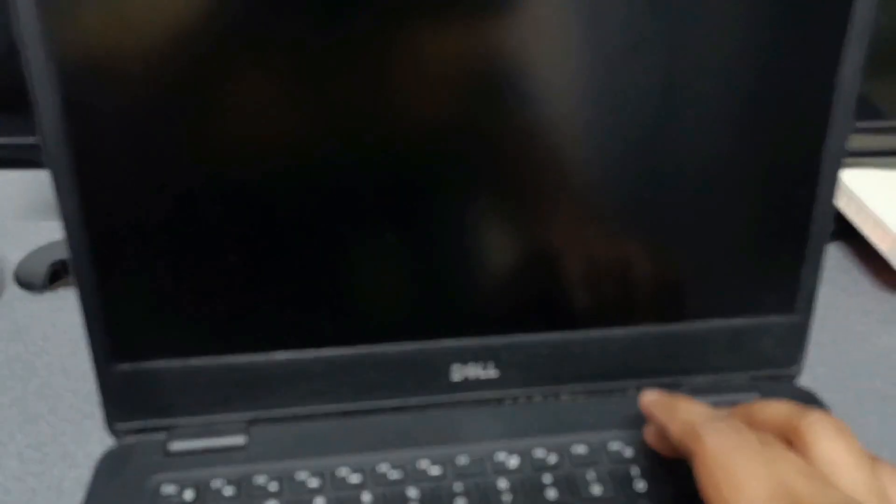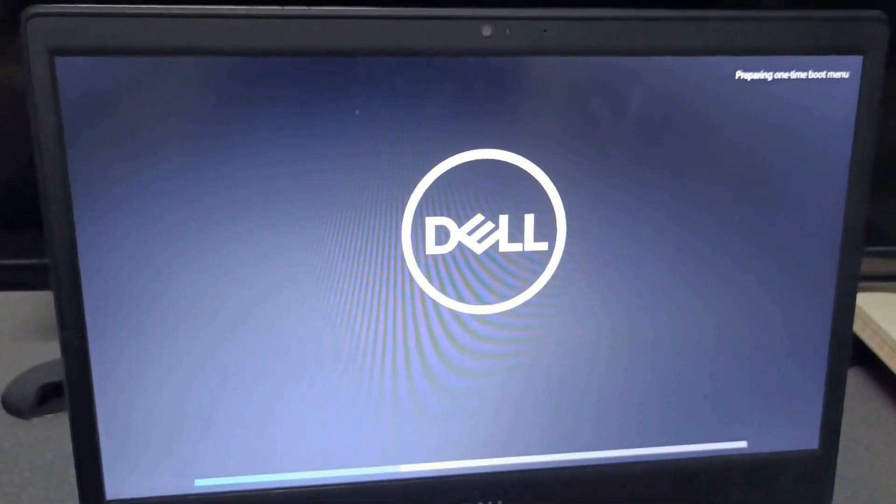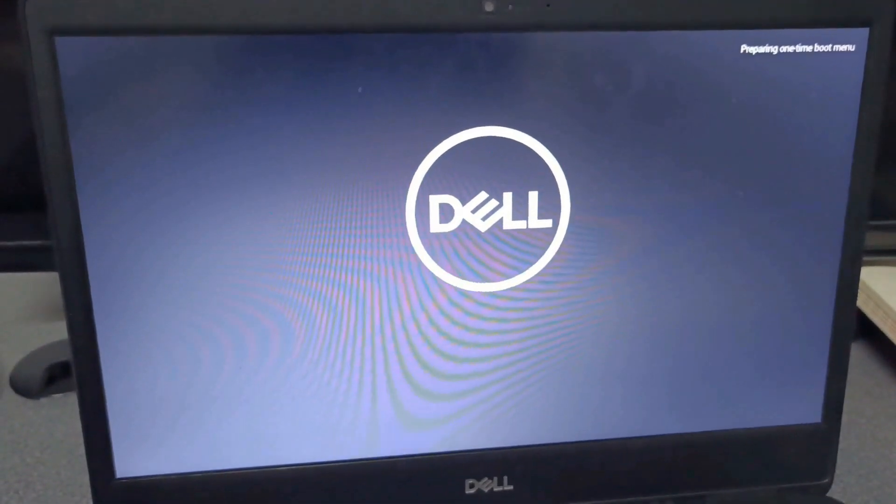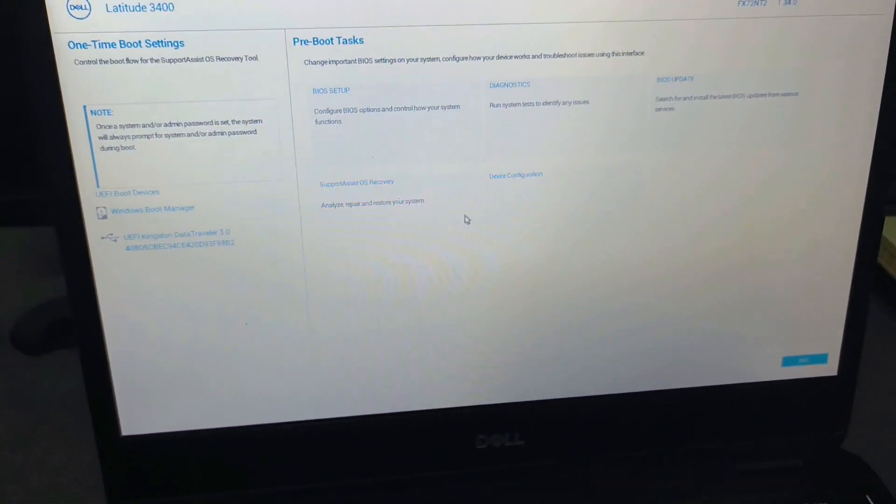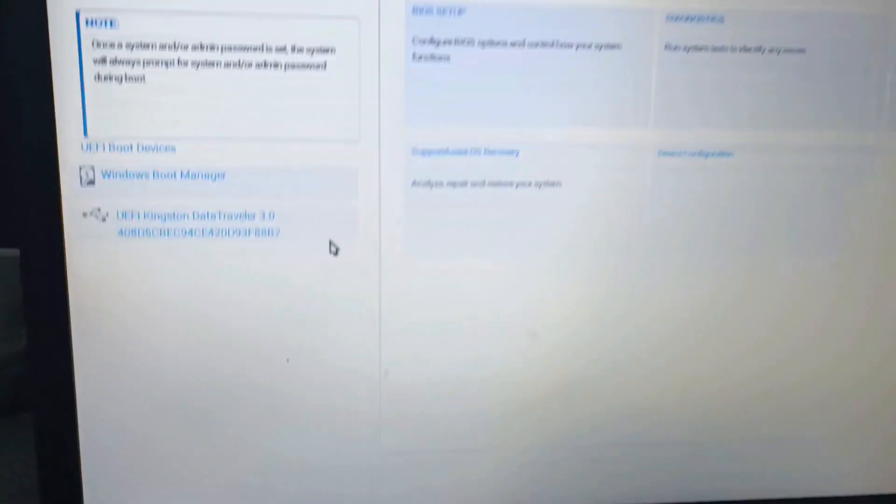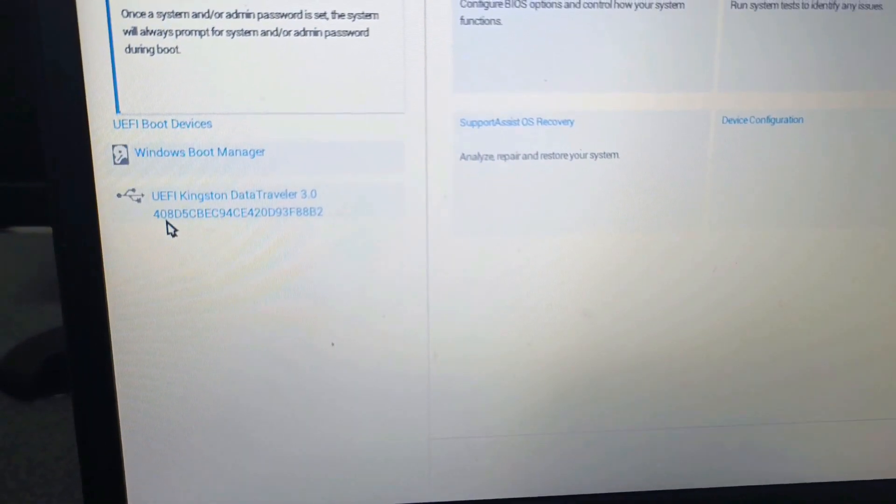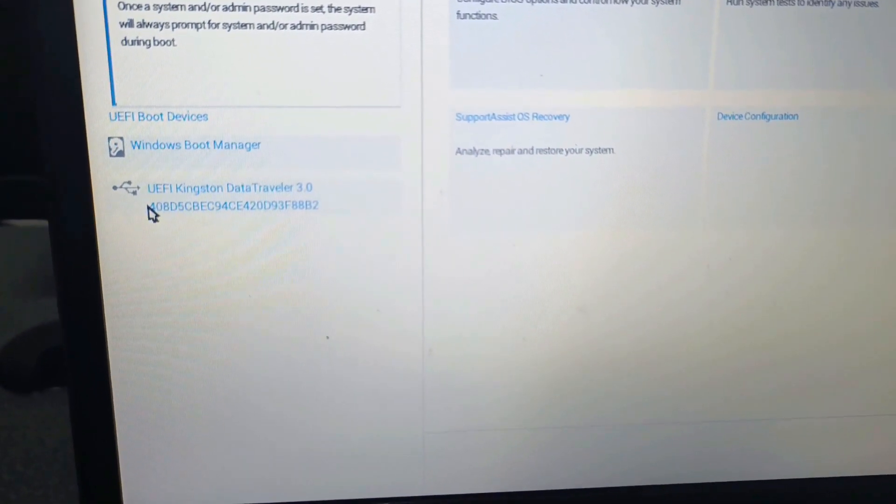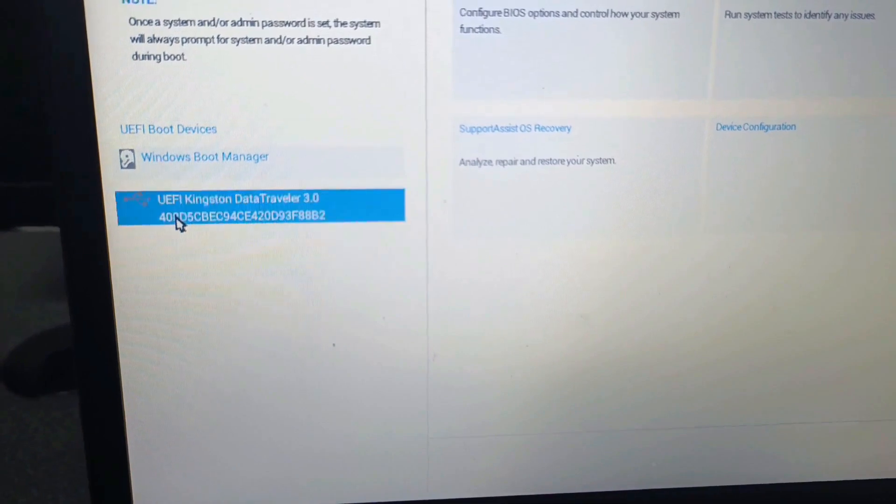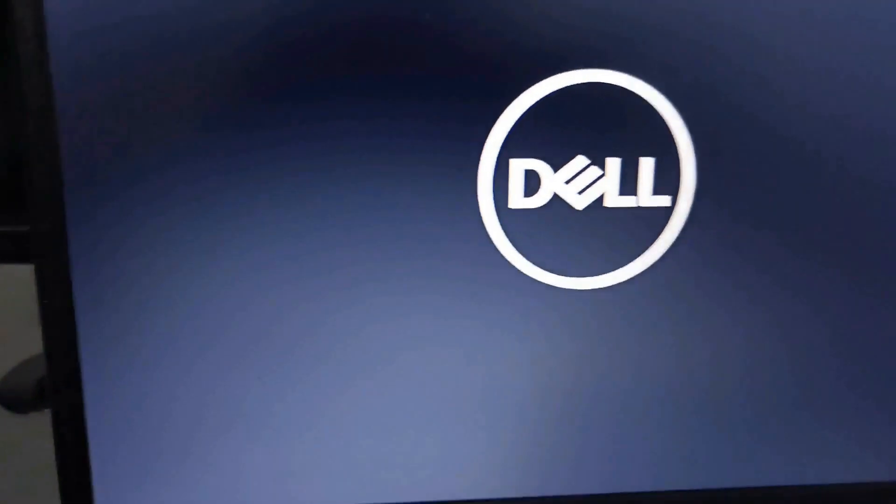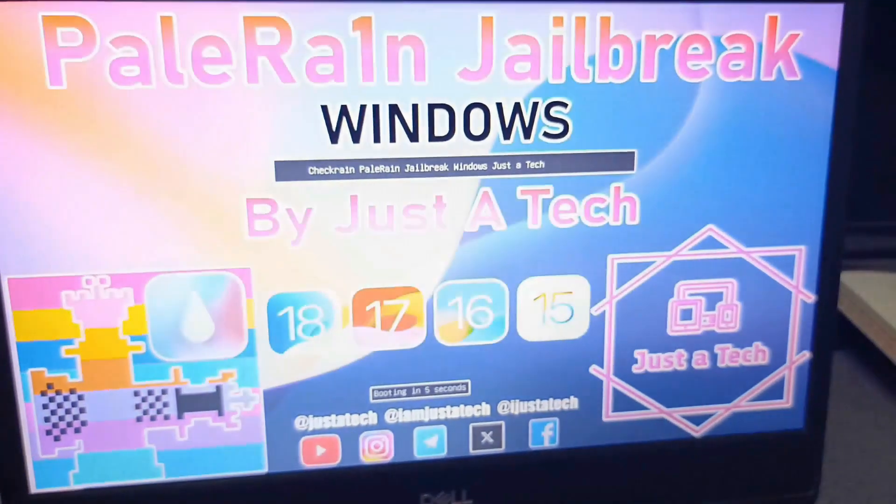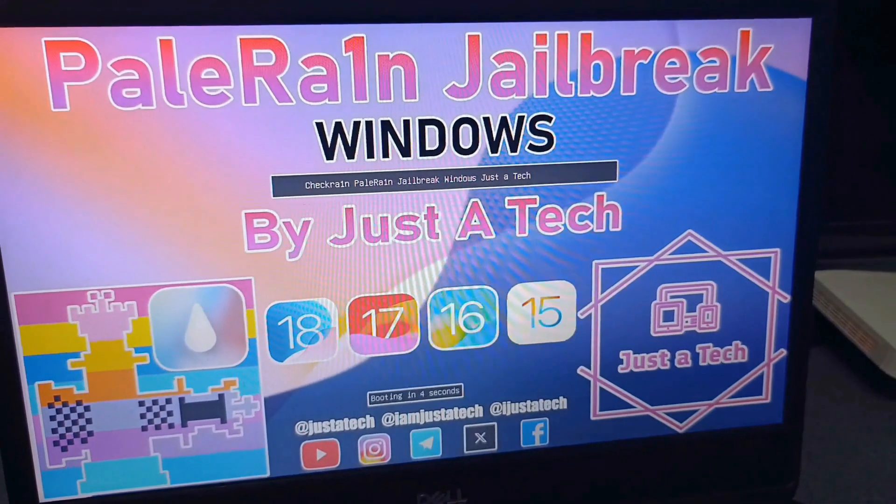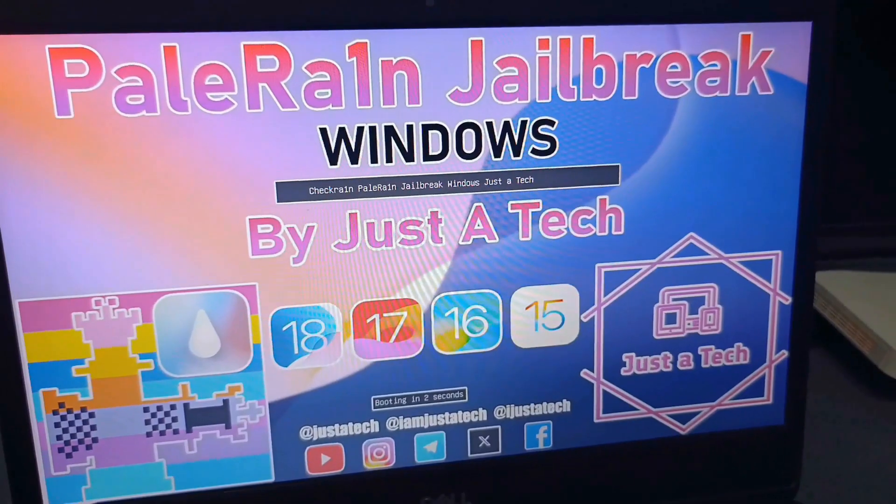All right, it's booting up now. So now I press the F12 key from my Windows. I've already opened the boot menu because the USB shows up here. So I'm going to select it. Perfect. The jailbreak image from Paloring is now showing up so you can perform the jailbreak.